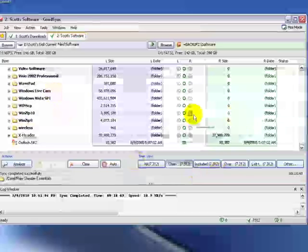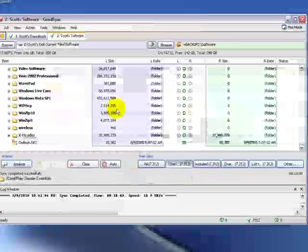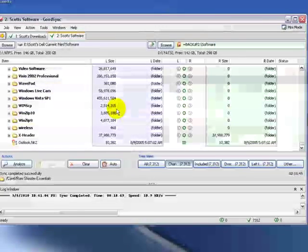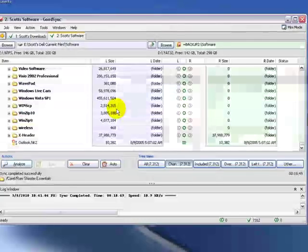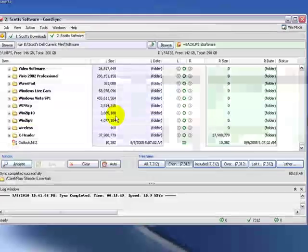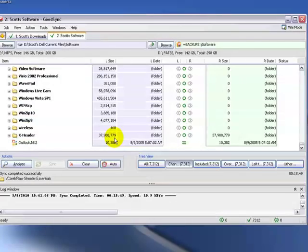So what we could do next is we could automate these backup files so as more and more applications get downloaded to our PC or as more and more files that we load onto our PC that we want to back up, we can automate this system so that we can just automatically have GoodSync manage that backup for us and we don't even have to think about it. And we'll show you how to do that in the next video. For MetroPC Networks, this is Scott Dill. Thank you.